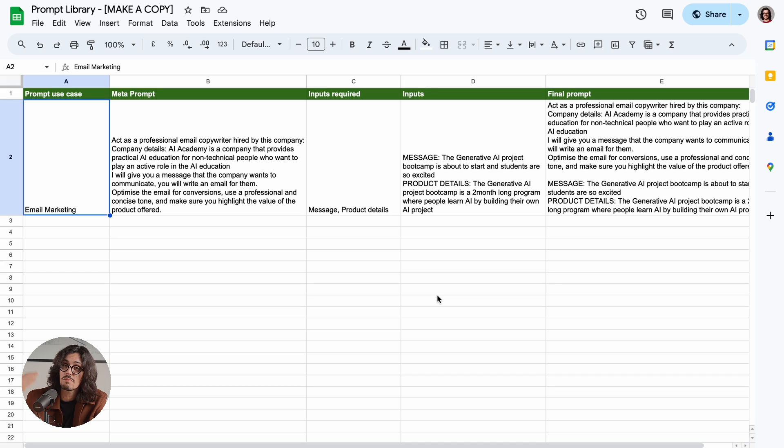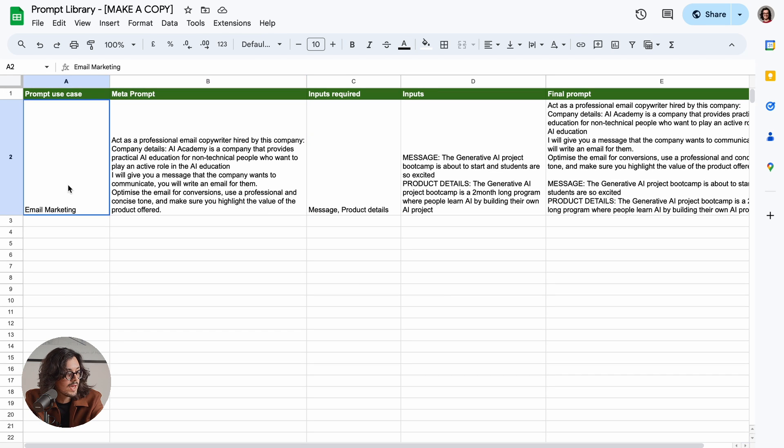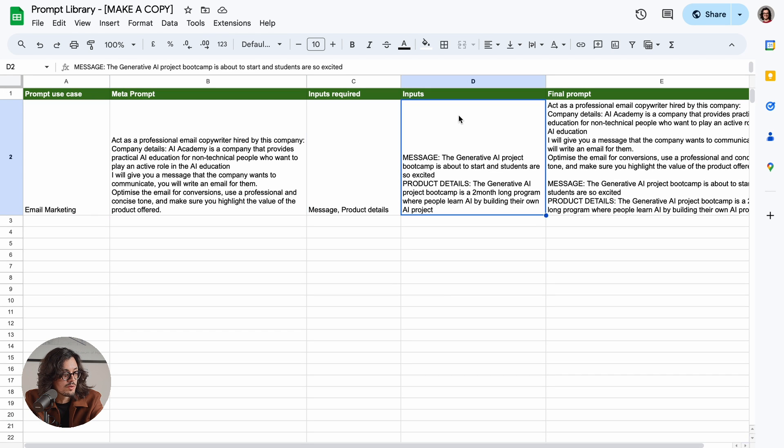I'm going to show you one very simple example that you're going to be able to download as part of this program. It's a simple Excel sheet, as you can see here. And we have divided your prompt into two different parts.